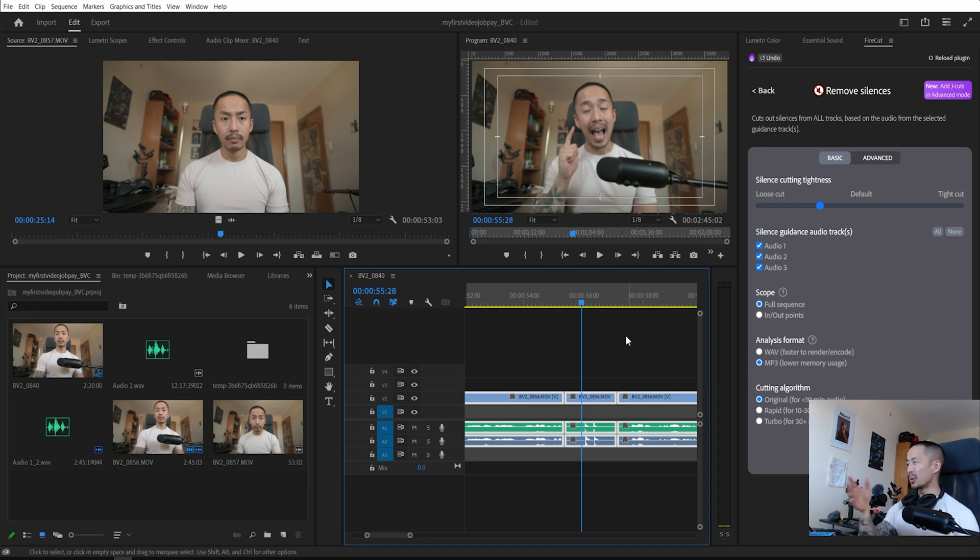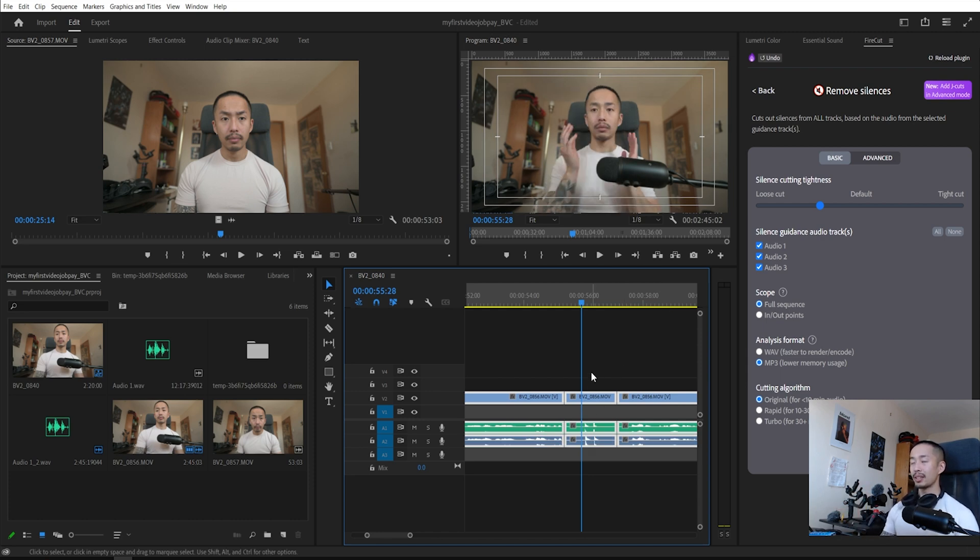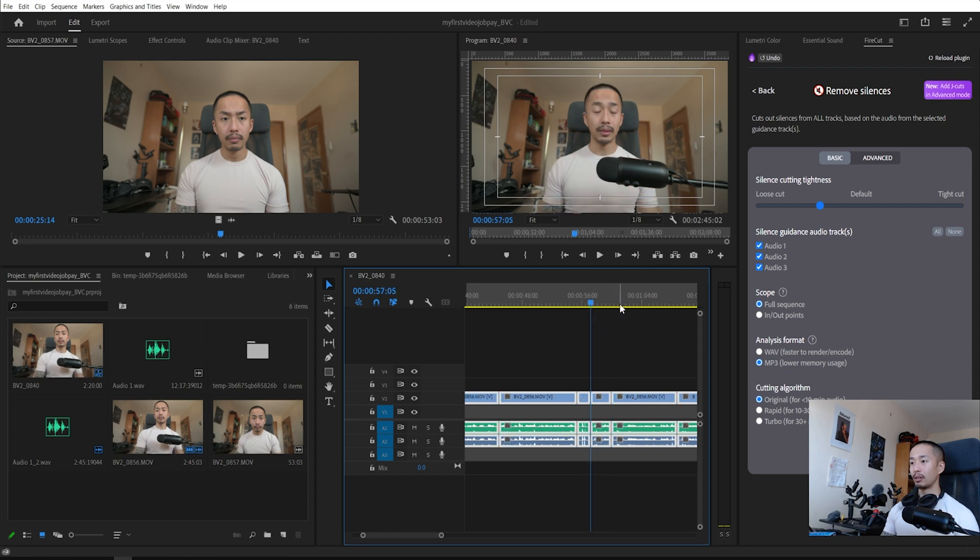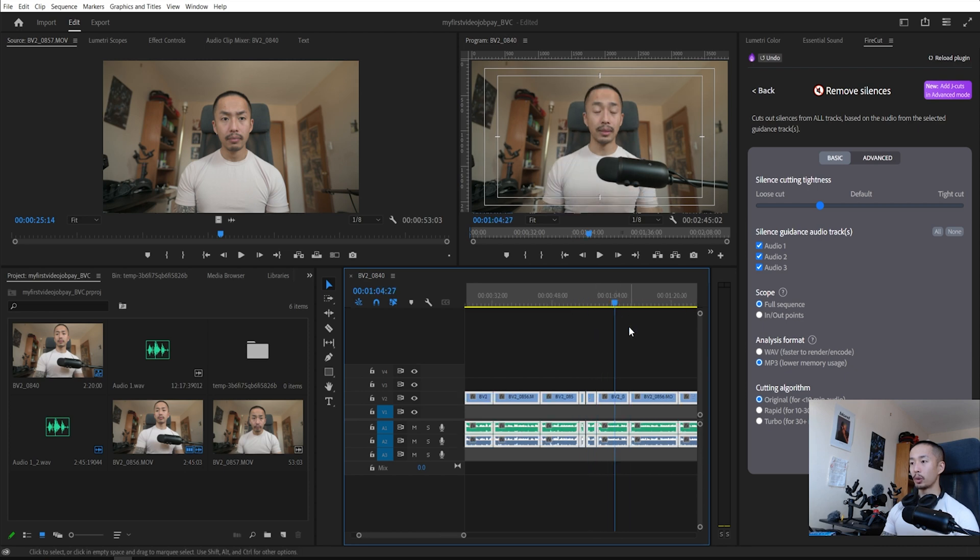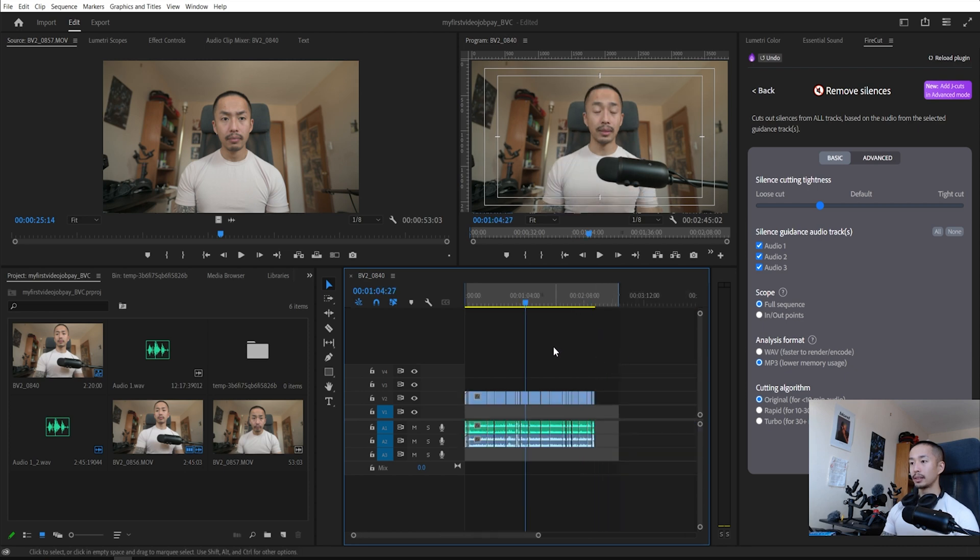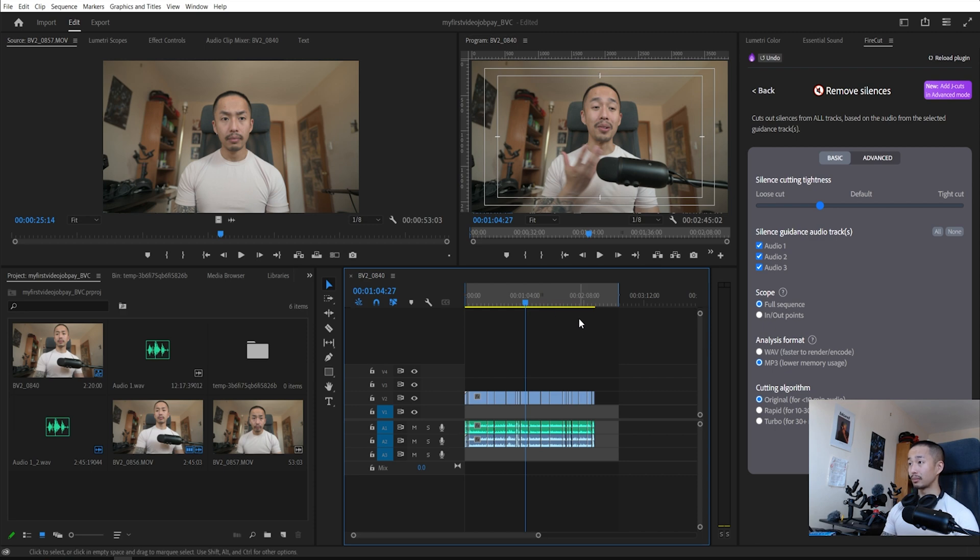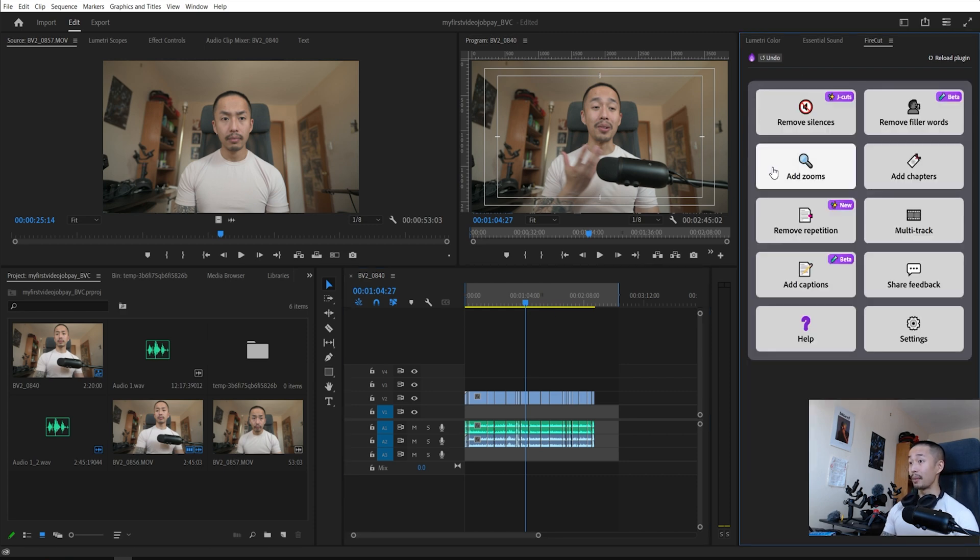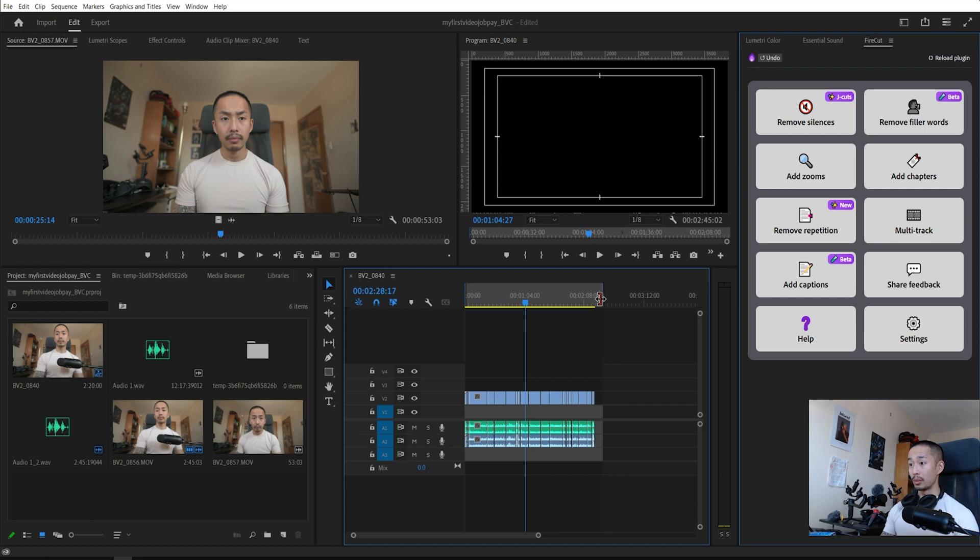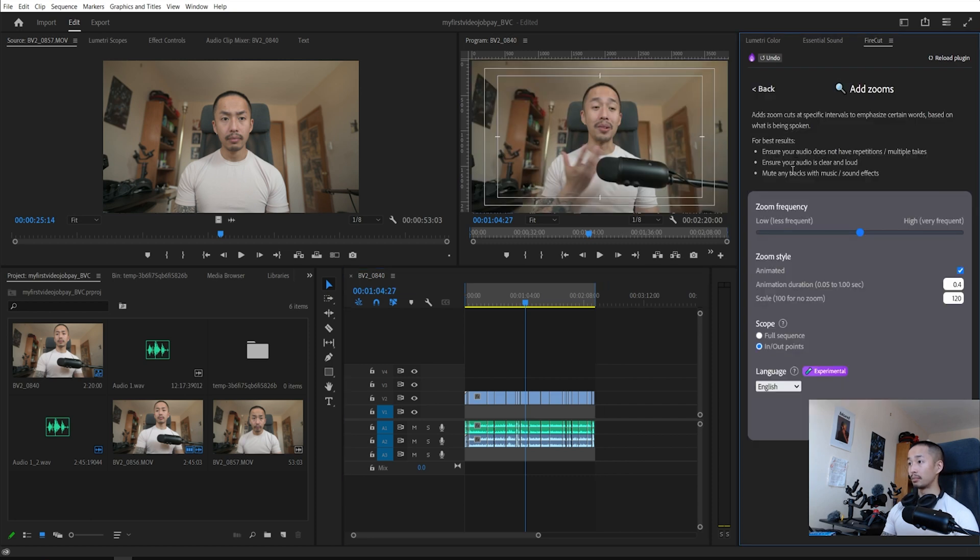All you really need to do is kind of sift through and see any parts where the claps or the syncs didn't work and you cut that out. For the most part, it cut all the silences out.